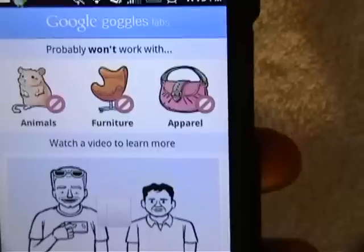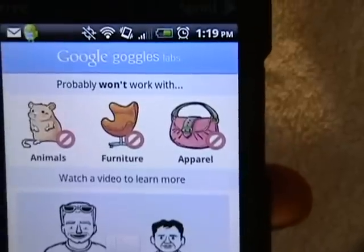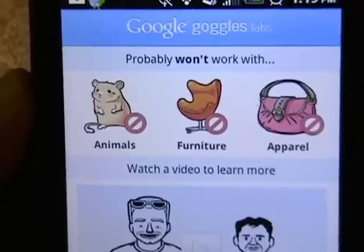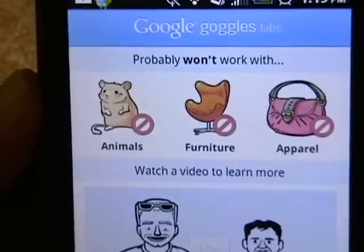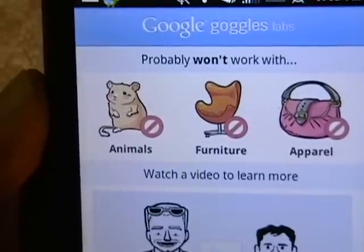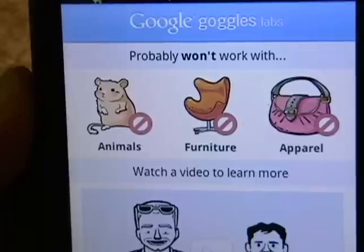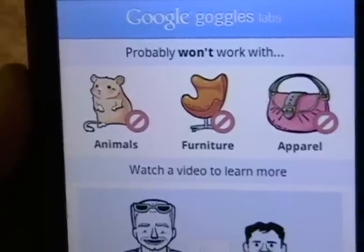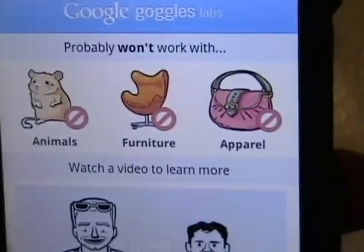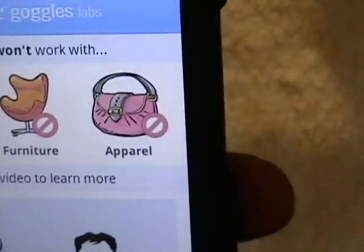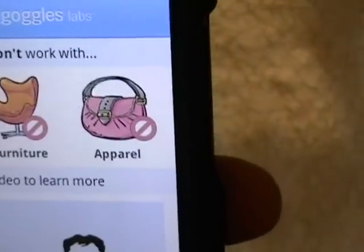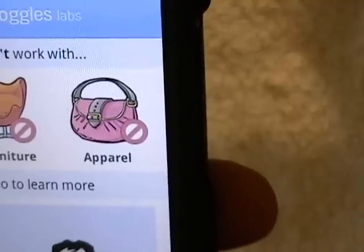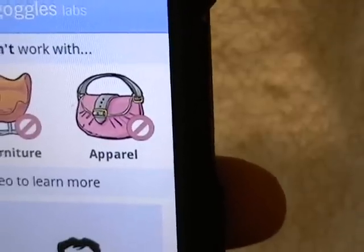Now there are some things that Google Goggles won't work with, and that is animals — so you can't take a picture of a cat running down the street and think you'll find out his name or website. Also furniture and apparel — you can't take a picture of a random purse and expect it to give you information on it.